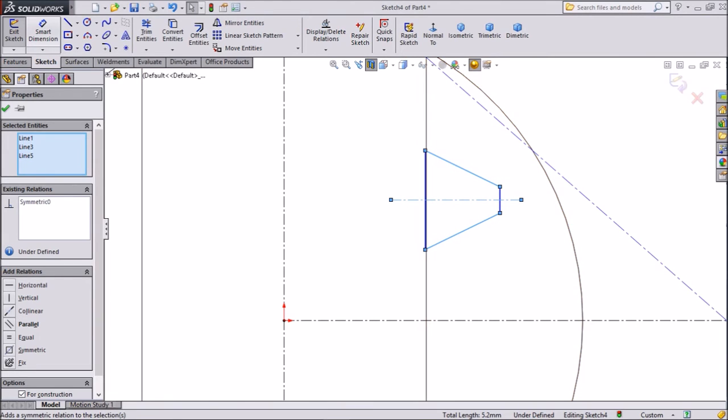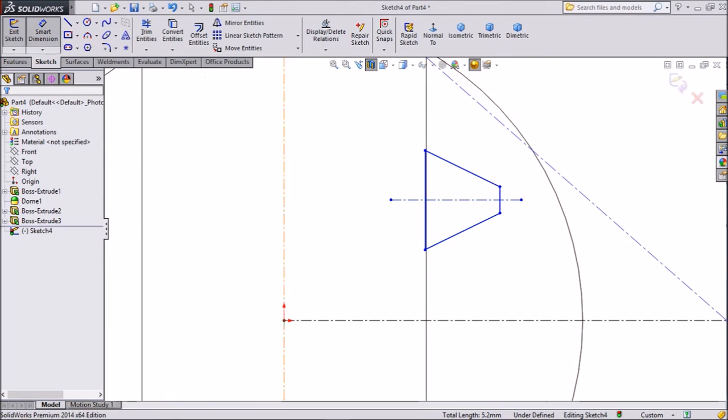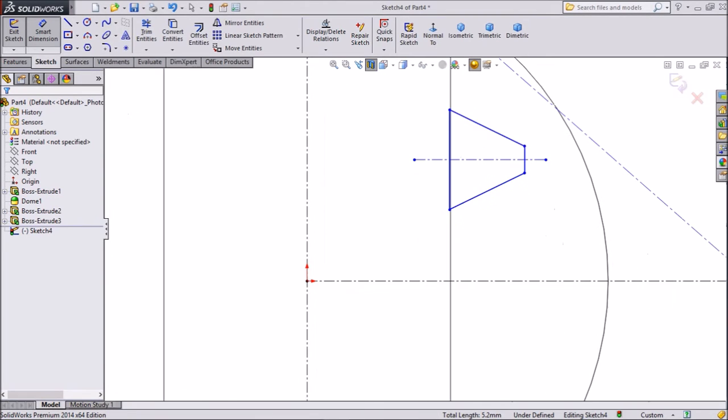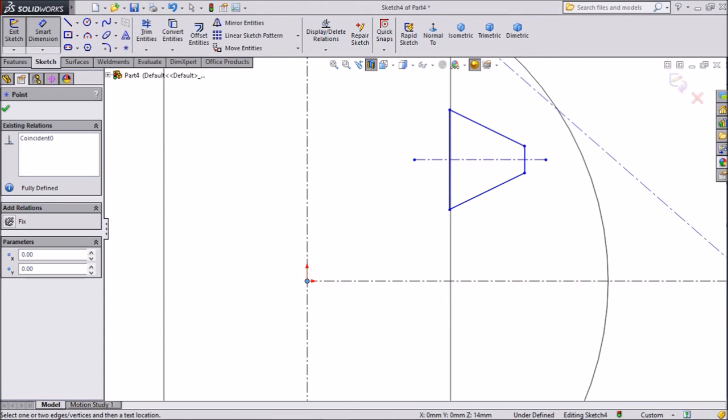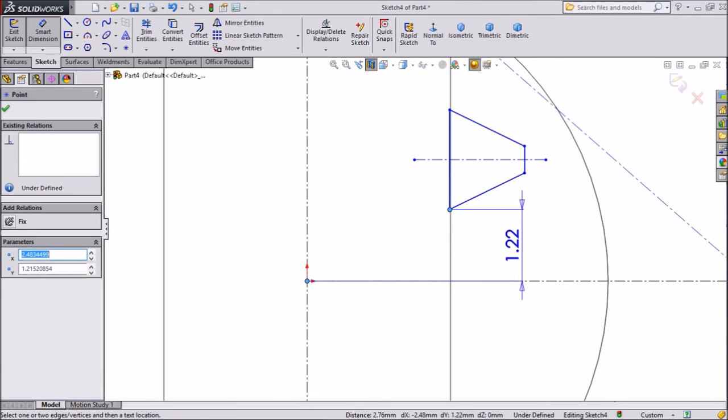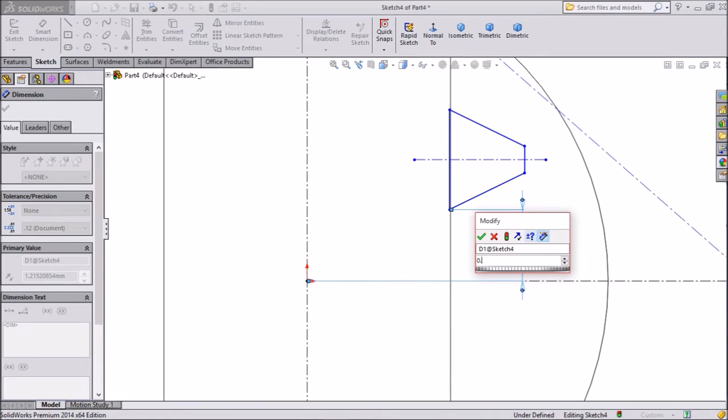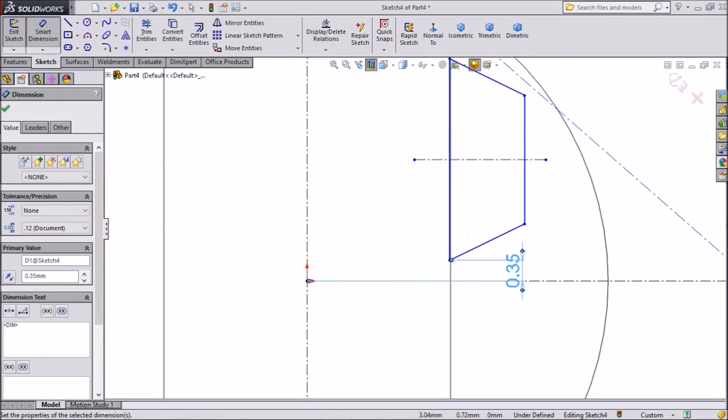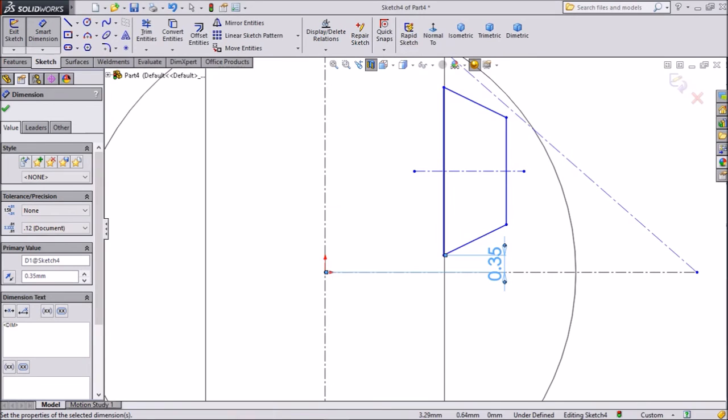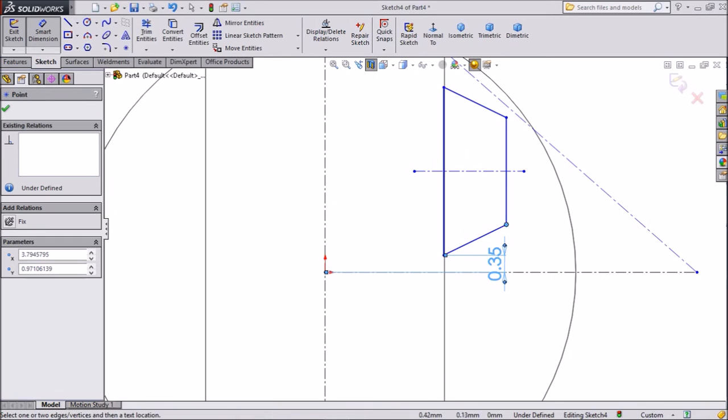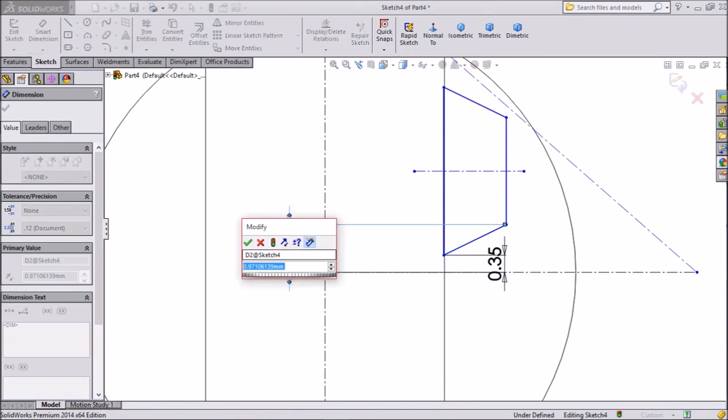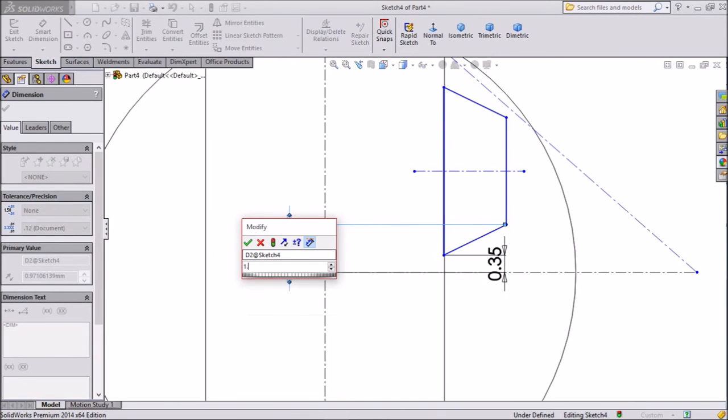Now select this line, choose dimension. Select origin point and this point. Make 0.35 mm. Select this point and origin. Keep 1.1 mm.